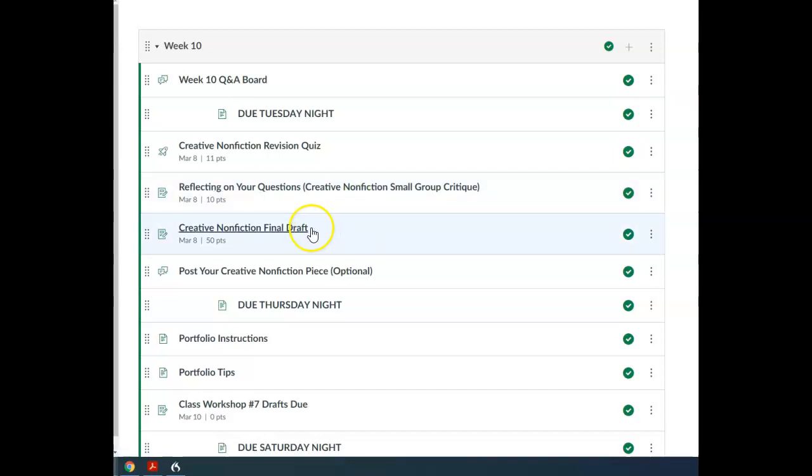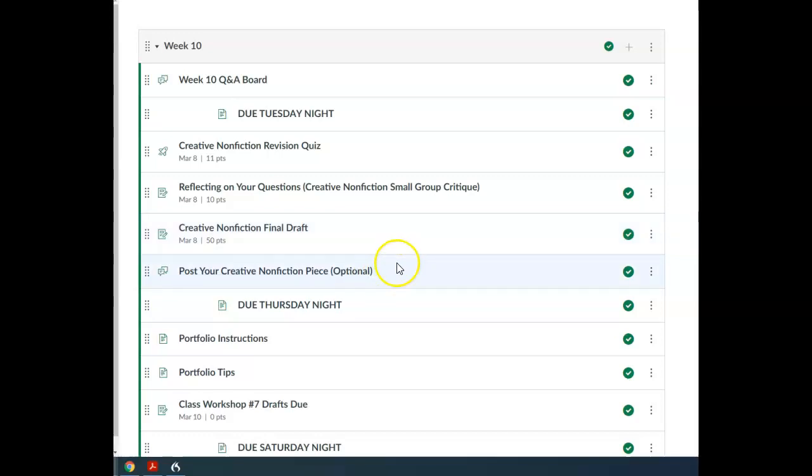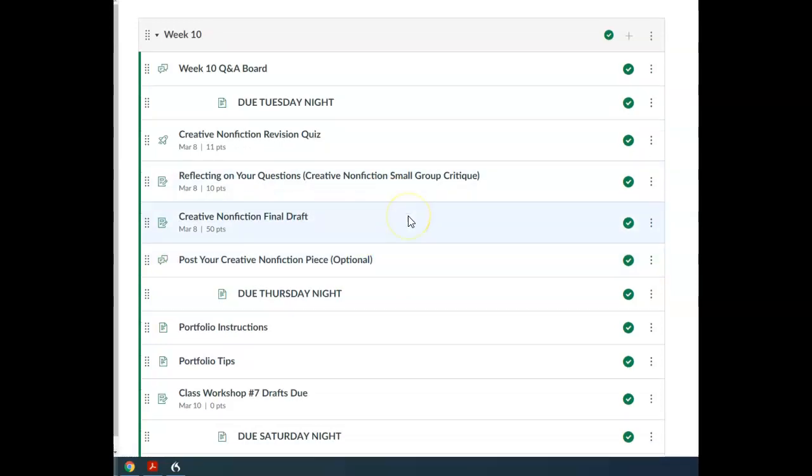And then, of course, the final draft due Tuesday night of your creative nonfiction. So those three things for Tuesday night, you can post to the optional discussion board if you want for your peers to look at it, but you don't have to. Definitely get that draft in by Tuesday night. Make sure you review the requirements and you know what's expected there.